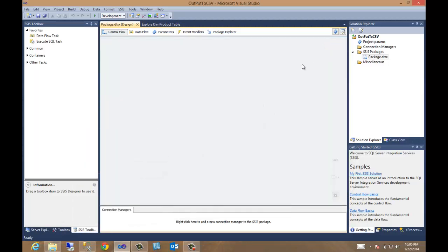All right, in this video, let's talk about outputting to a CSV file, which is really the same thing as outputting to a text file, except you append the .csv.